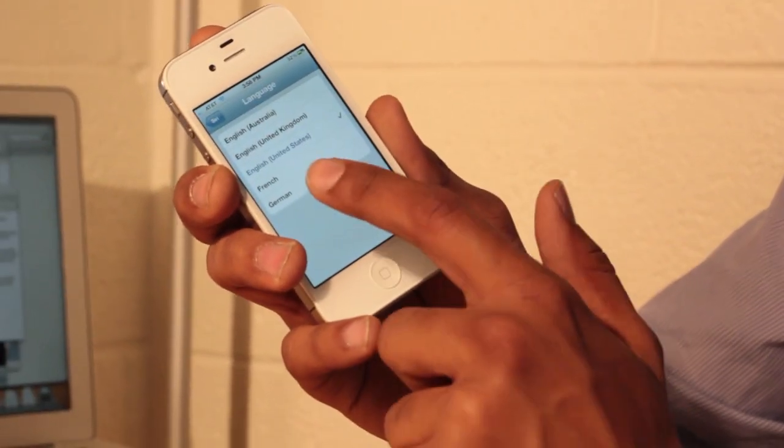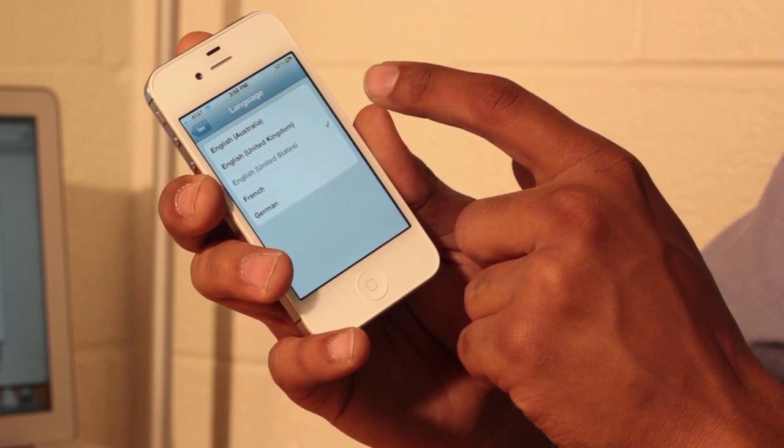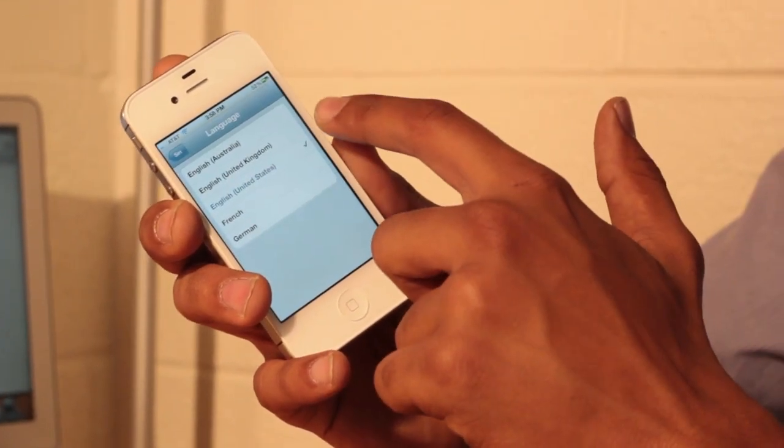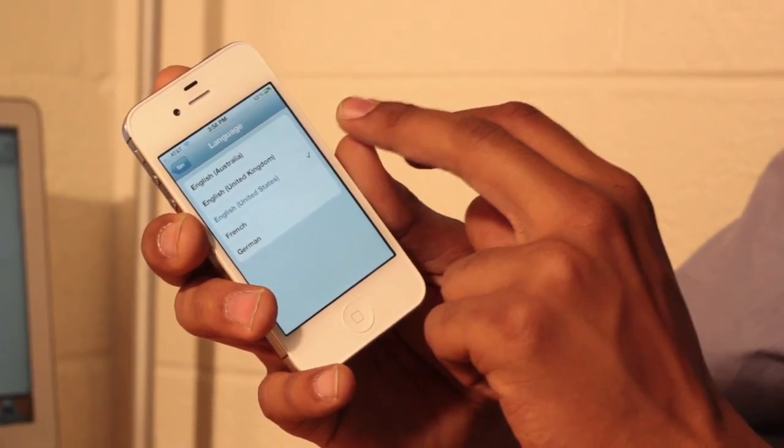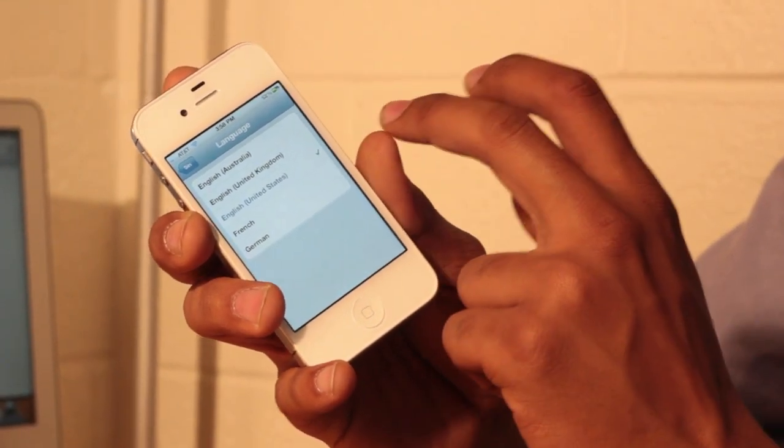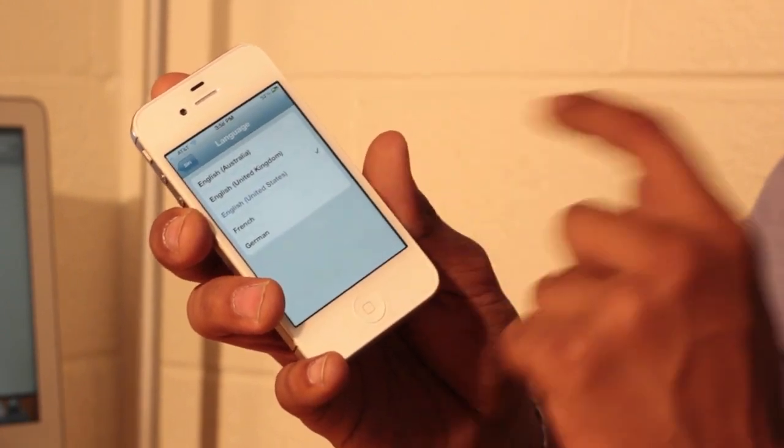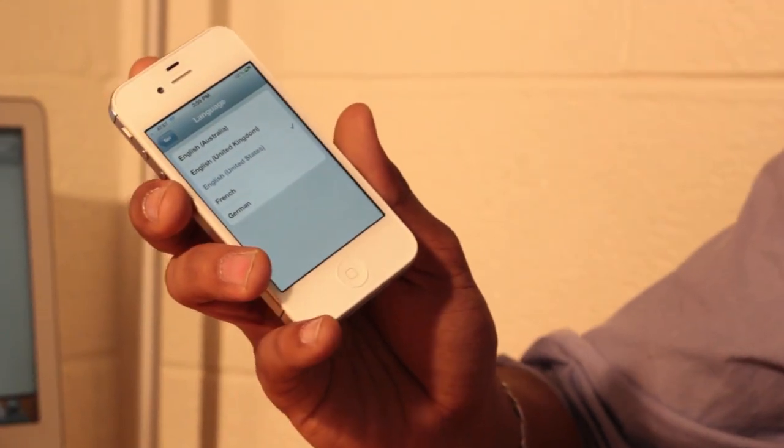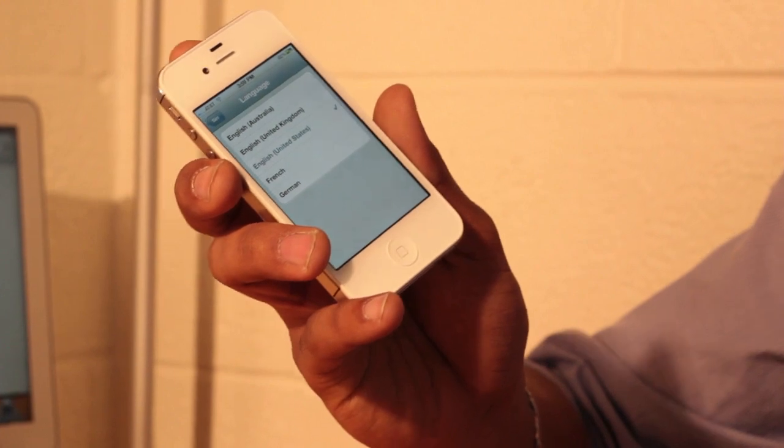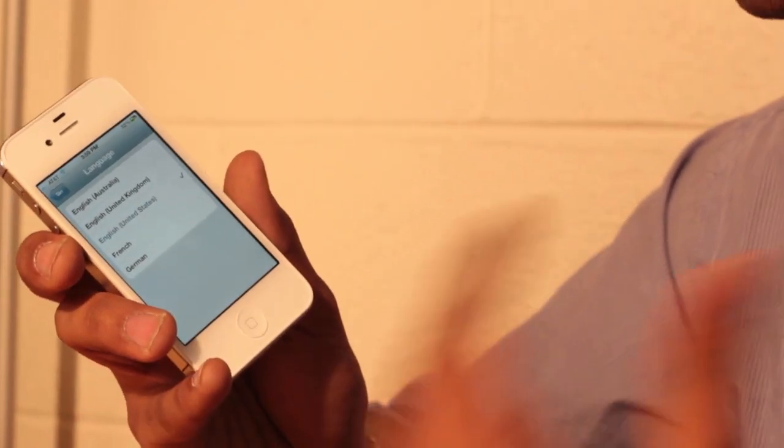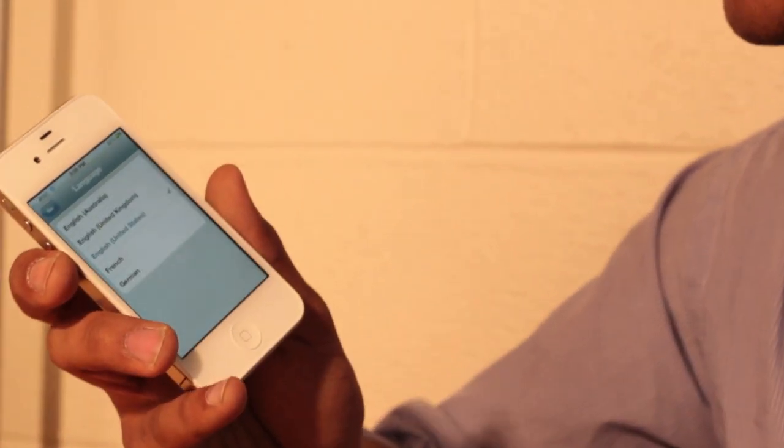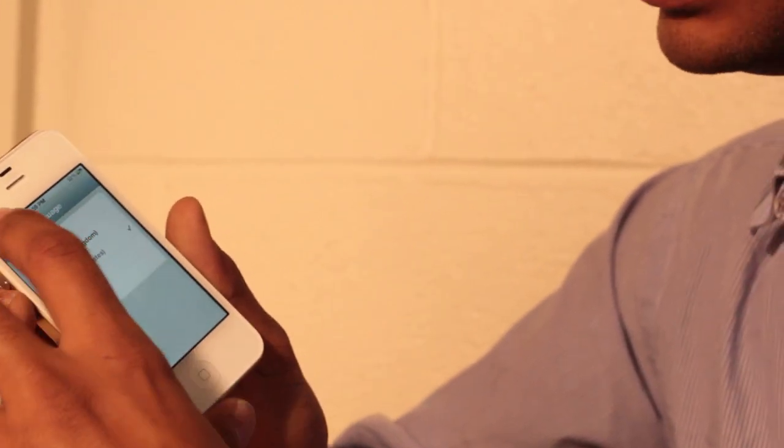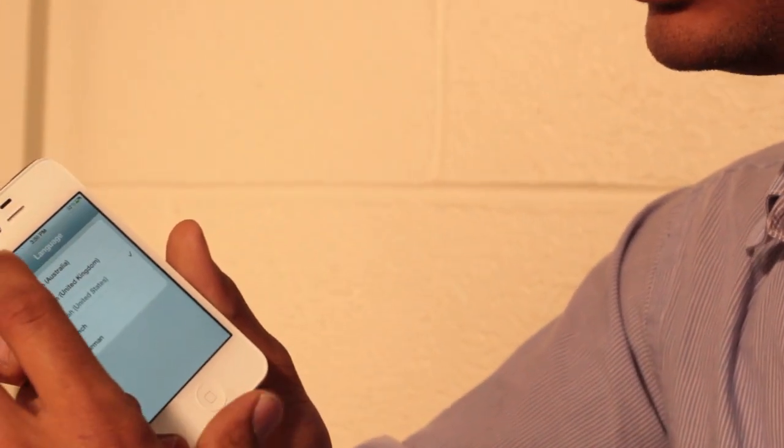So we see that Siri can only actually understand English from Australia, English from United Kingdom, English from United States, French and German. There's no Spanish. I'm actually pretty impressed that there's no Spanish, but I'm pretty sure when you buy the iPhone in Mexico it should be adaptable for Mexican and Spanish.